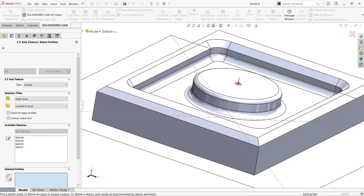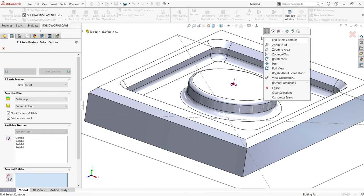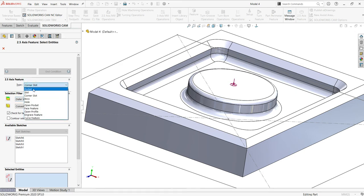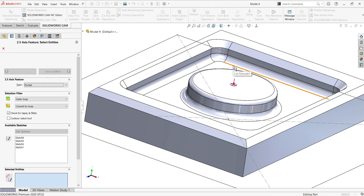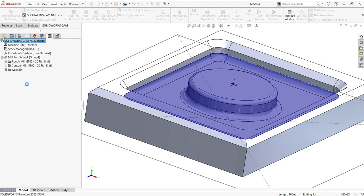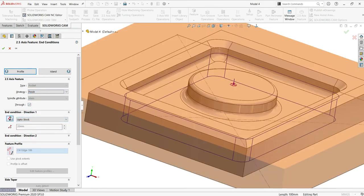If I select this face as a reference, I will deal with this, and from here it should remove all the extra material up to the end condition — finish, up to stock — and I'll reverse the direction.